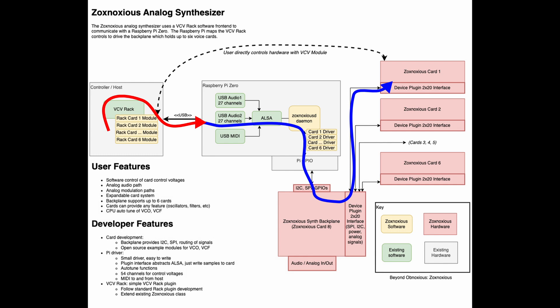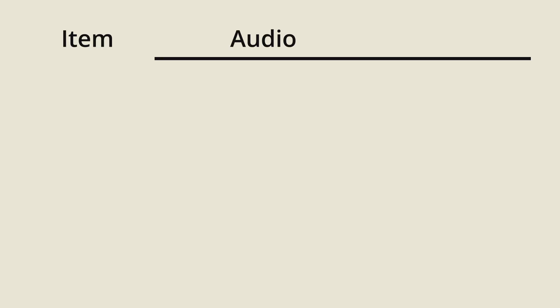Wouldn't it have been nice to have a single interface, either just MIDI or just audio? And how did the Zoxnosius synth wind up like this? There's reasons for combining audio and MIDI. Each have their advantages in specific scenarios. To recap the requirements for the Zoxnosius synthesizer, we need to send control voltages, patch info, and relay system configuration.